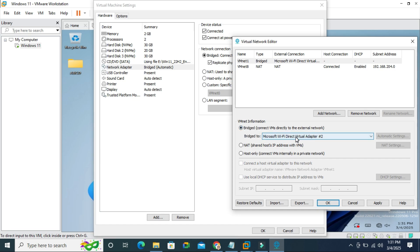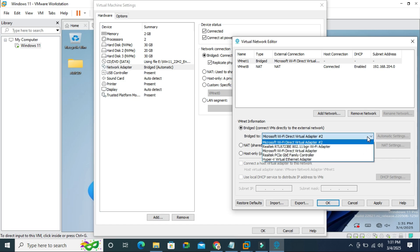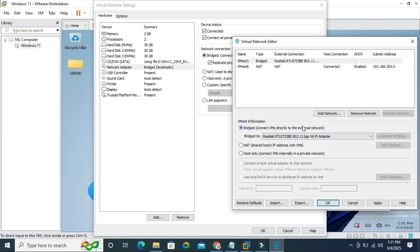And here to bridge, click on the drop down menu here and select Realtek family Wi-Fi adapter. This is my host network adapter. Now click on apply.